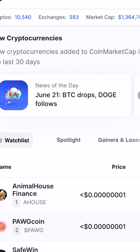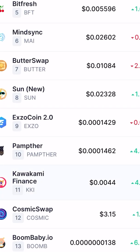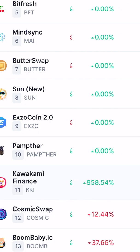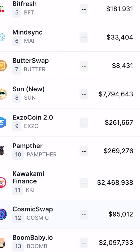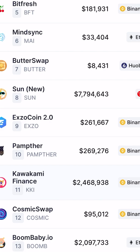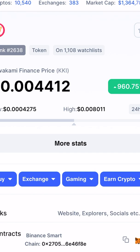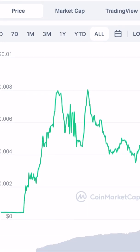Hello everyone, welcome to my YouTube channel. Today in this video I'm going to show you how to buy the Kawakami Finance token coin on Trust Wallet. The Kawakami token coin is listed on CoinMarketCap.com one day before, and it has a very high volatile trading right now — over 2 million volume in the past 24 hours, in the current situation where all the Bitcoin and all the major coins are struggling to go up. This coin has also increased by 960 percent.